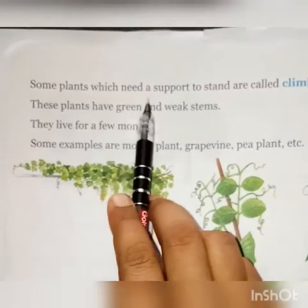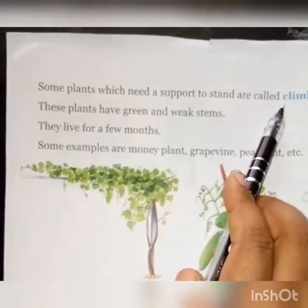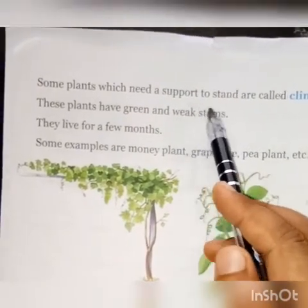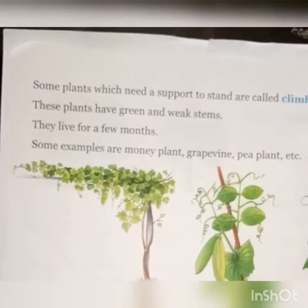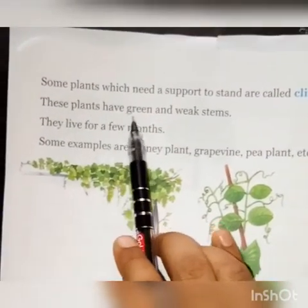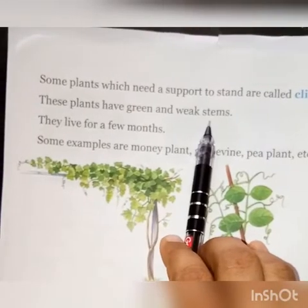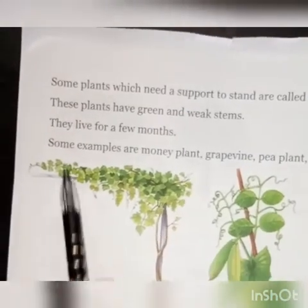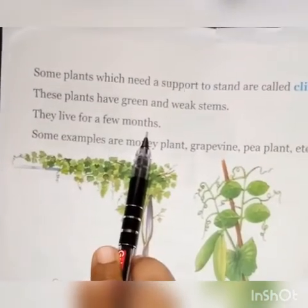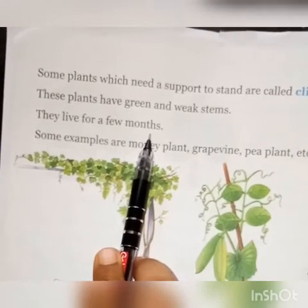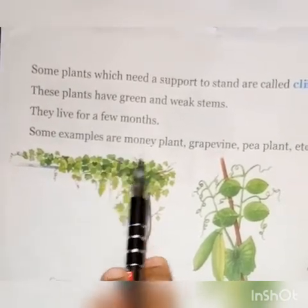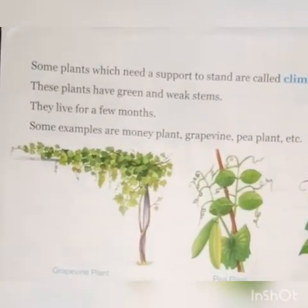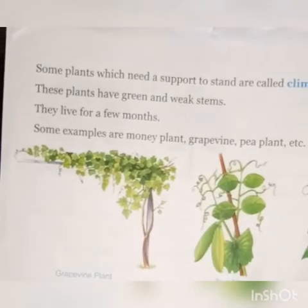Some plants which need support to stand are called climbers. Kuch paudho ko saharay ki zarurat hooti hai. Khadhey hunne ke liye unhyei climbers kaha jata hai. These plants have green and weak stem. In paudho ke joh tanah hootata hai, wohh haray runka hootata hai, par kamzor hootata hai. They live for a few months. Yhe kuch mahinho tak chivit raitate hai. Some examples are money plant, grapevine, pea plant, etc. Climbers ke kuch example say grapevine plant, pea plant and money plant.